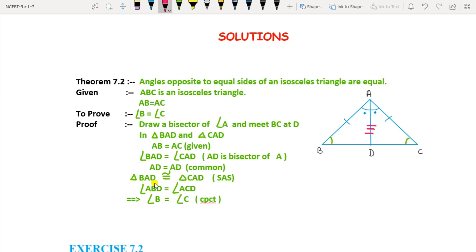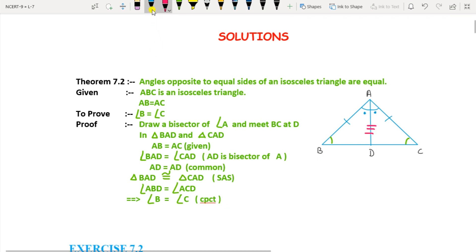Therefore the triangles are congruent. This is the symbolic representation for congruency. Triangle BAD is congruent to triangle CAD. The rule by which it is congruent is Side-Angle-Side. Therefore angle ABD equals angle ACD, or angle B equals angle C, by CPCT — corresponding parts of congruent triangles. This theorem we are going to use for Exercise 7.2.